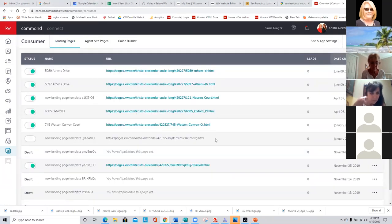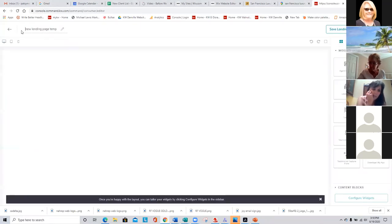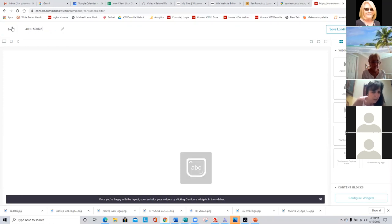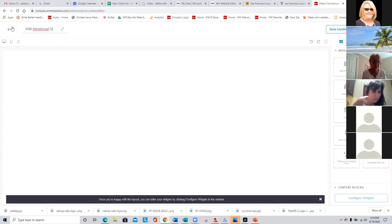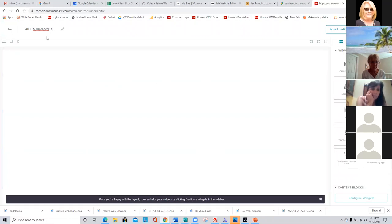Krista's been really busy on her landing pages, so let's create a new one. We're going to hit Create a New Site and we're going to create this as a standalone page and say Create Page. And if you would give me the address of your listing — it's 4080 Marblehead Court in San Ramon. All one word. I always name this page first so I can identify it when I go back, so it doesn't just say agent page one, two, three, four, five, six. Make sure you name it first.